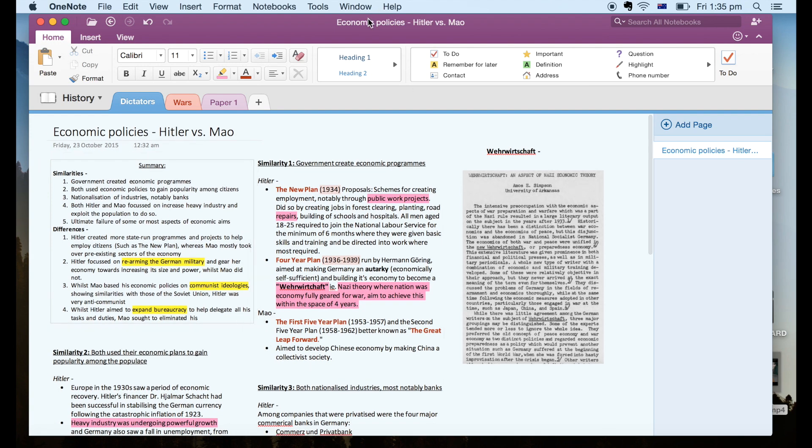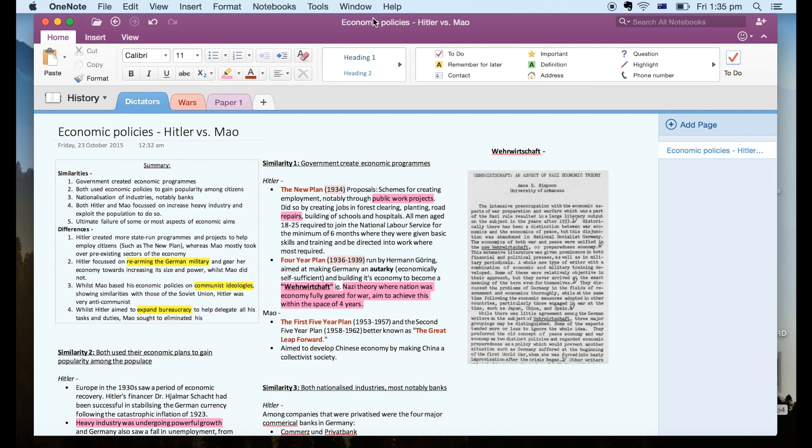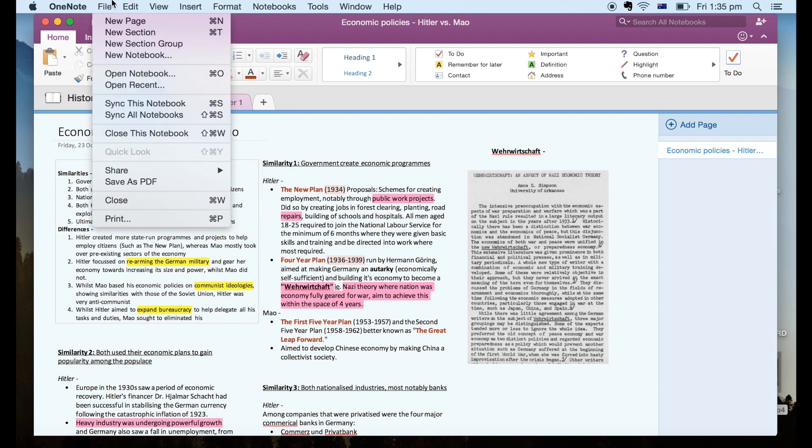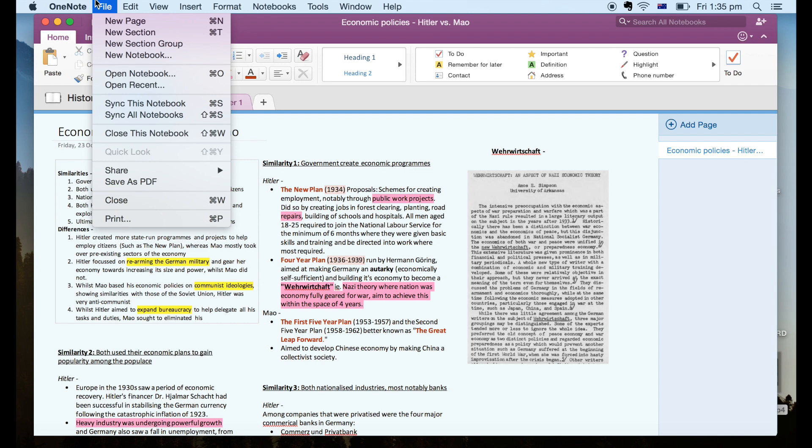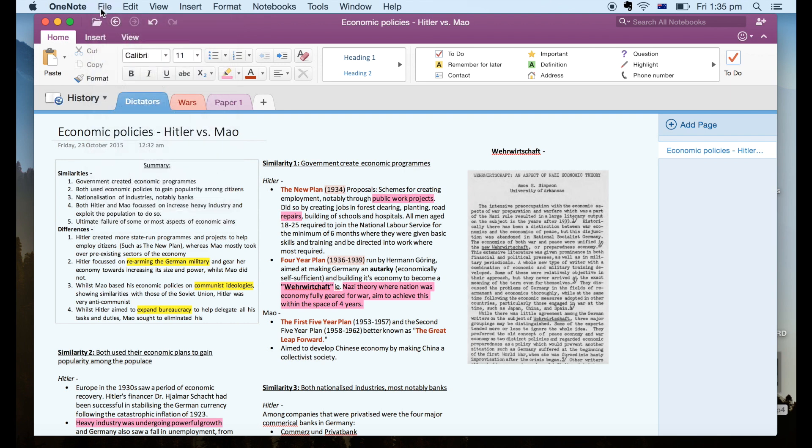So the benefits of using OneNote is firstly you can synchronize your notes on multiple devices, so on your laptop, your phone, your tablet, etc. And OneNote automatically synchronizes to keep everything on every device up to date.